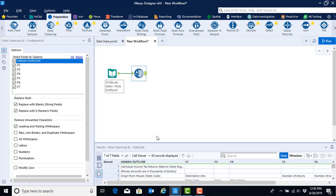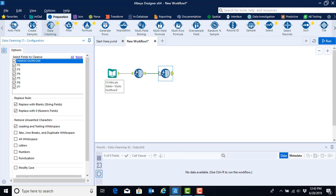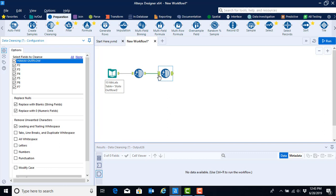It's often necessary to use a tool multiple times. While the tools will have the same options, it allows you to execute steps sequentially instead of trying to do them all at once, and avoids situations that can arise when you're trying to do too much with the tool at once. In this case, we're going to use the data cleansing tool a second time.